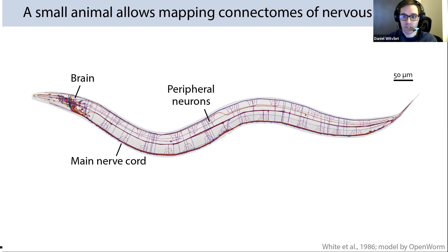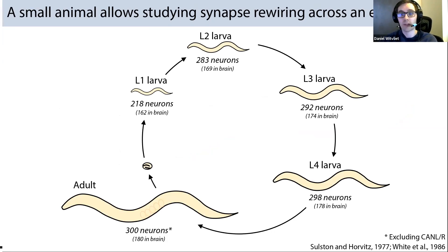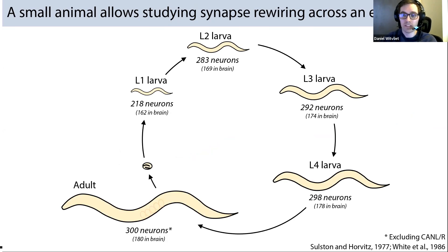Another advantage of the worm is its stereotypic cell lineage — the birth time and location of each cell is almost identical across animals, so we can directly compare every neuron and its connections between individuals. Additionally, C. elegans populations are isogenic because they make clones of themselves, allowing us to pretty much eliminate genetic differences as the cause of any connectivity differences we observe. This makes C. elegans an ideal system to extract fundamental principles about how and why brain wiring changes across life.